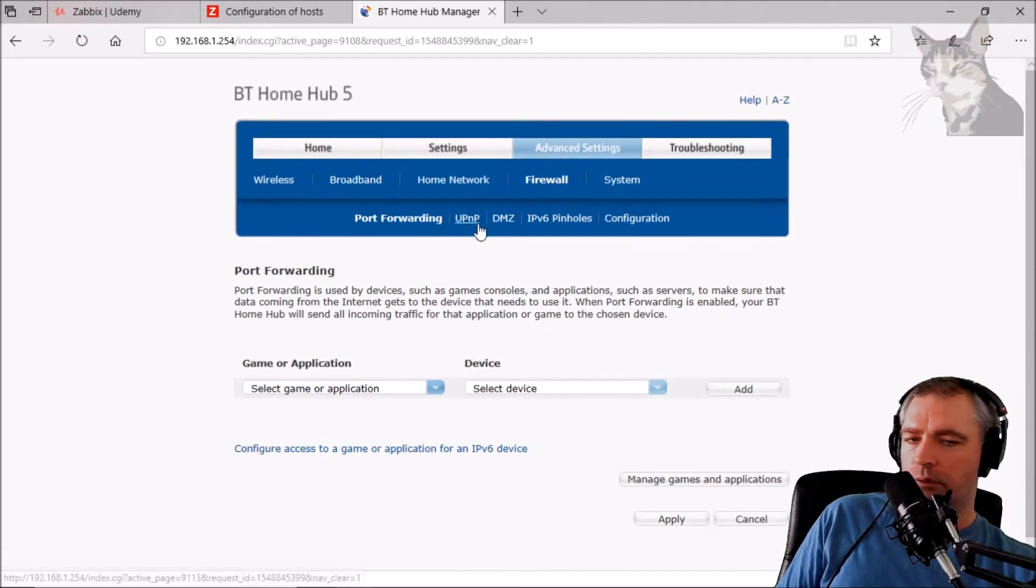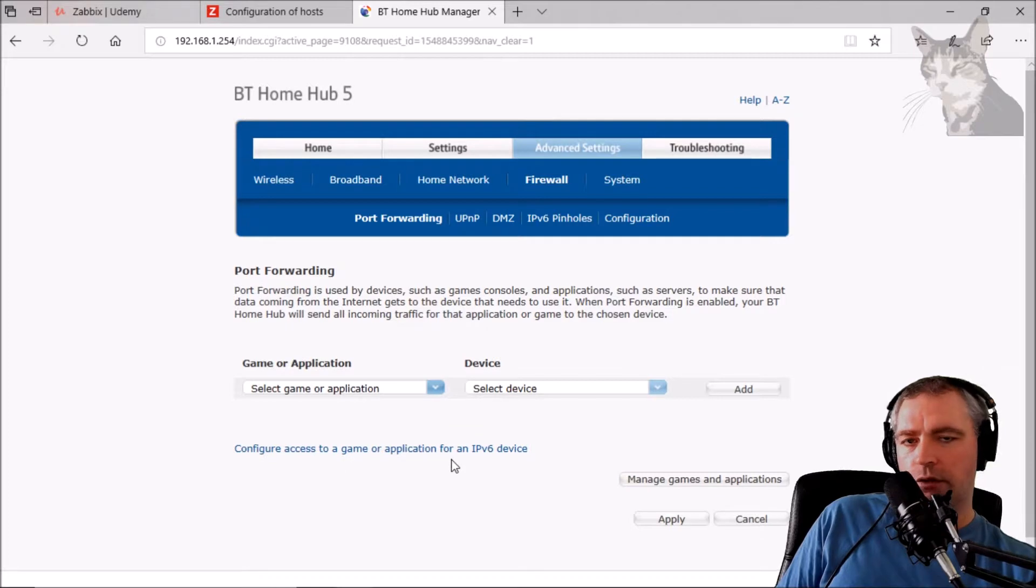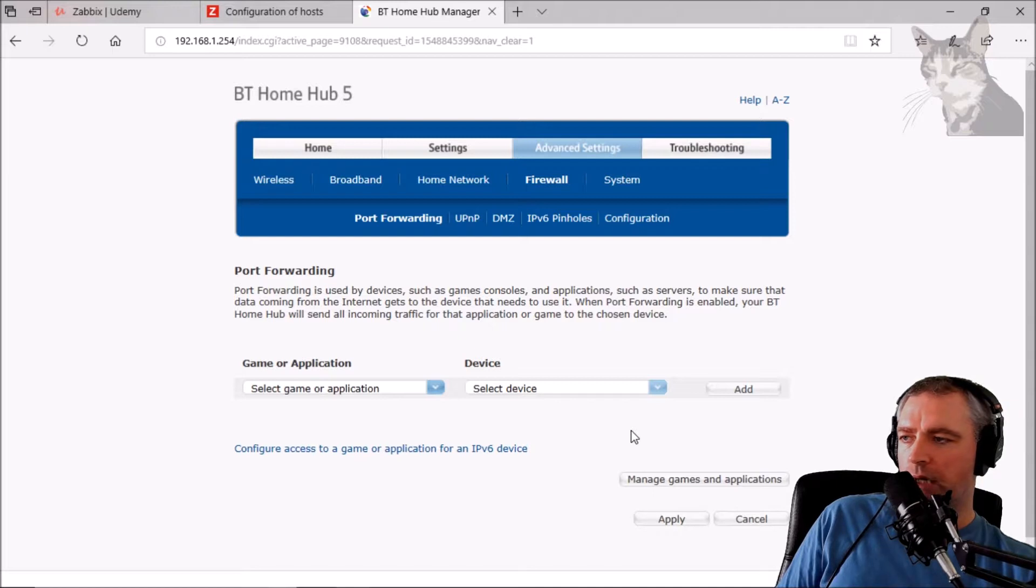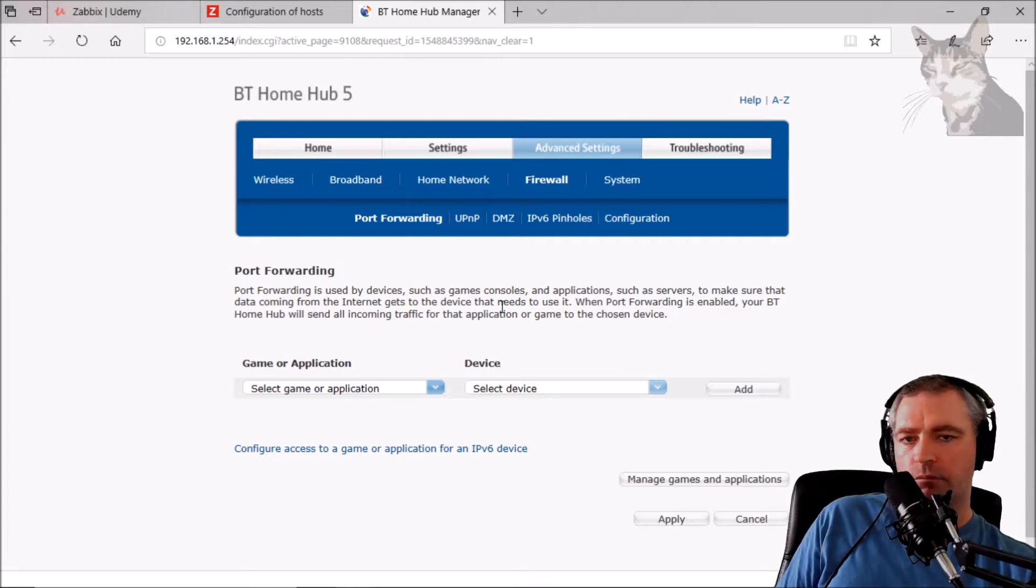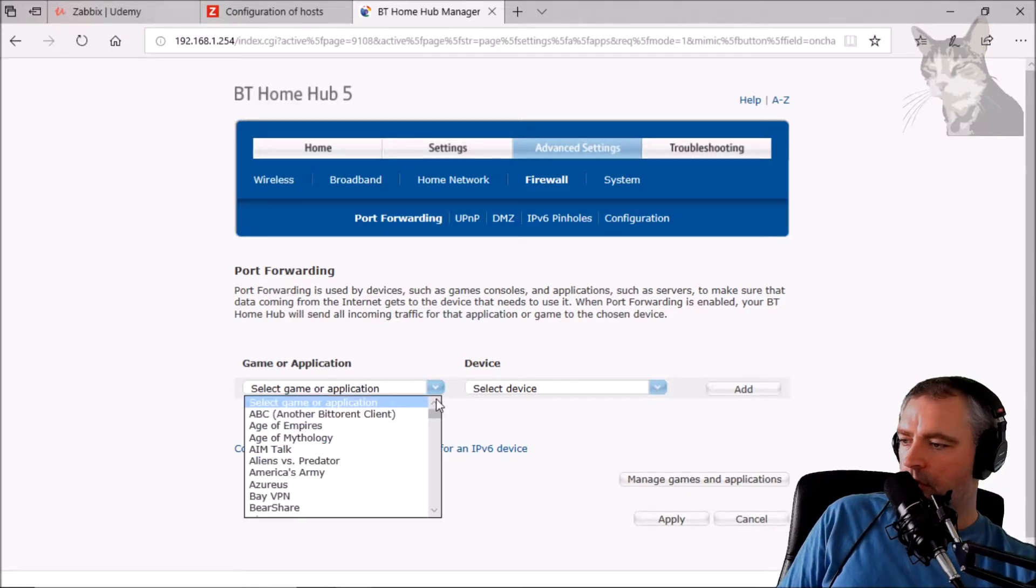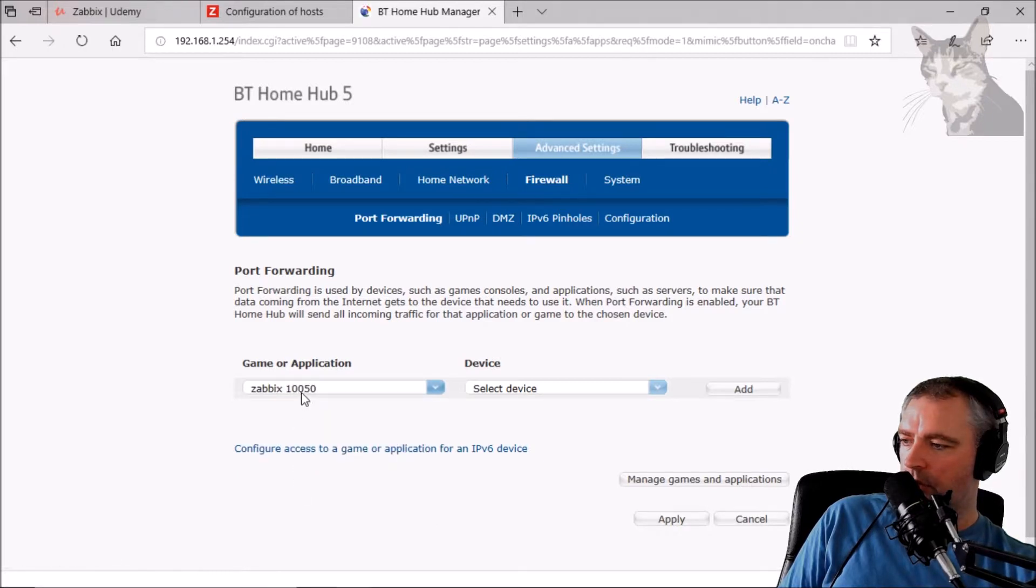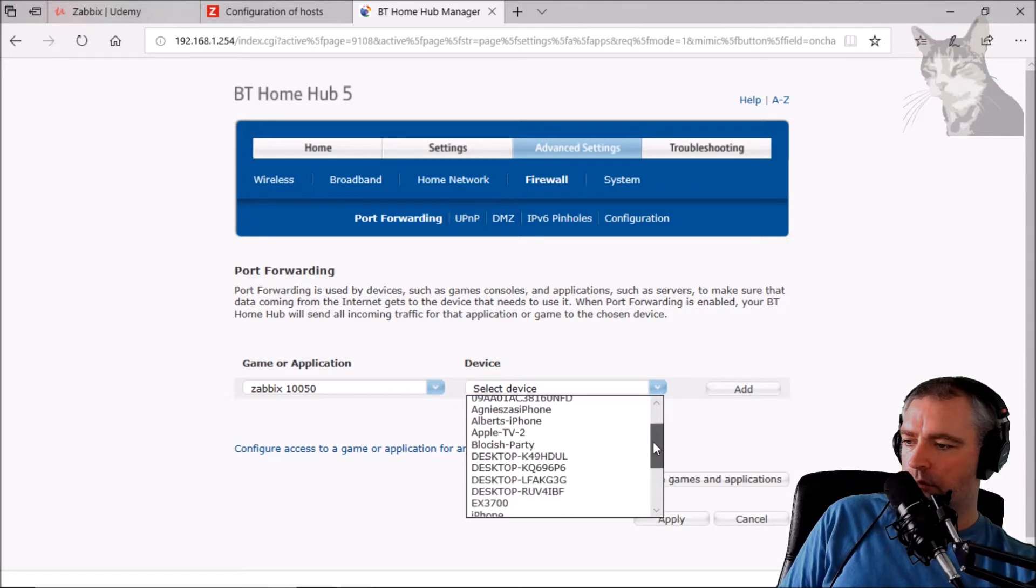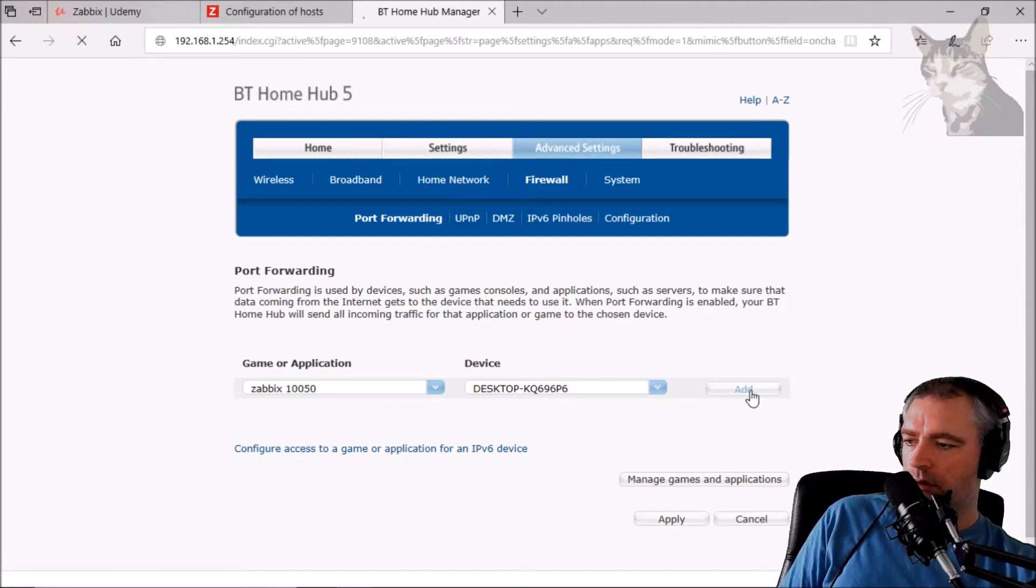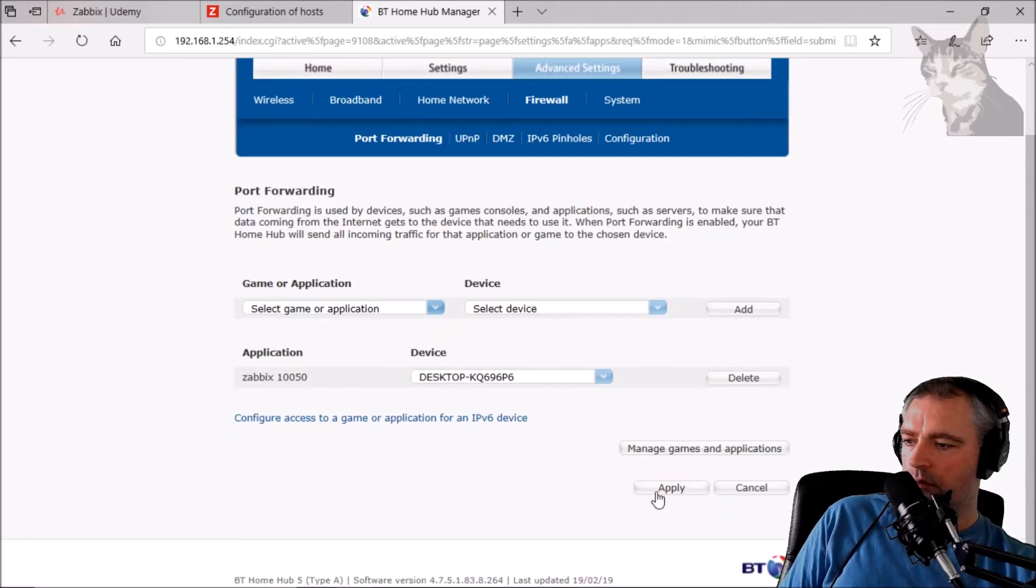Now I'm on my router and I'm looking at my firewall settings and I have to go and create a new rule. Now you may have different firewall management software such as pfSense or whatever, maybe something Cisco gave you or what your ISP has given you. Okay, so I'm going to select something I created a long time ago, Zabbix 10050, and that's going to point to my internal host called that kq696p6. Let's add that and apply.